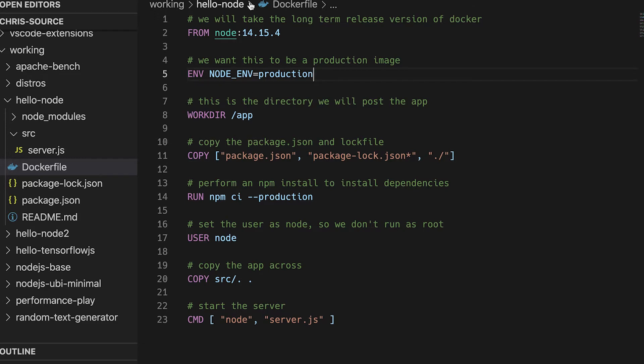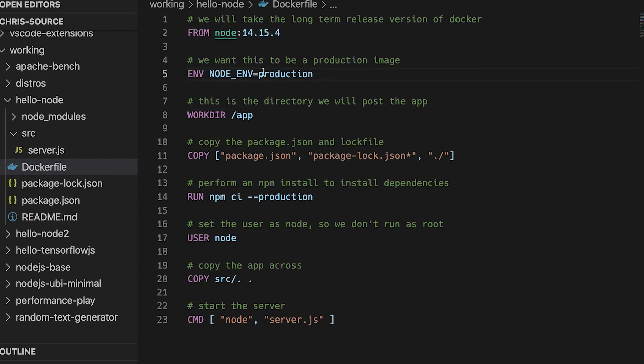What we're going to do now is take that same application and build it in Docker. For now we're not going to do a multi-stage build — we're just going to build it in Docker the normal way. Looking at the Dockerfile, I'm using the official Node.js image, the long-term support version which is 14.15.4 as it stands today. I've set the NODE_ENV variable to production — I have another video that goes into the reasons why you should always set that environment variable to production. I've set my working directory to app.